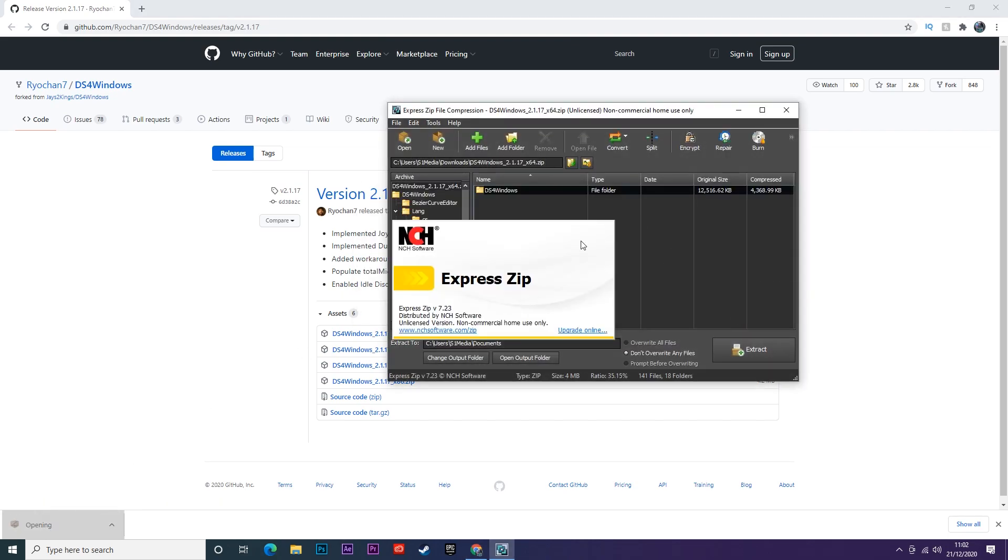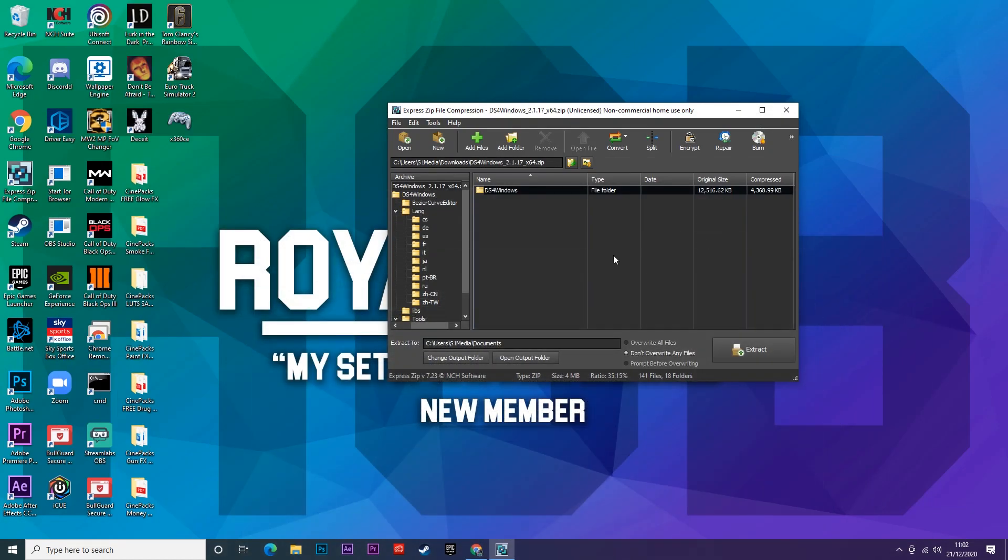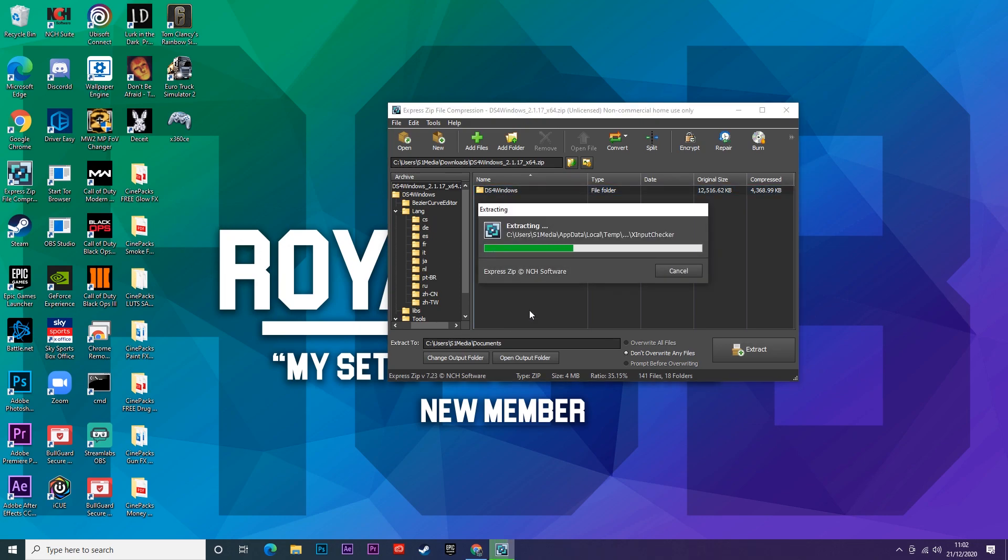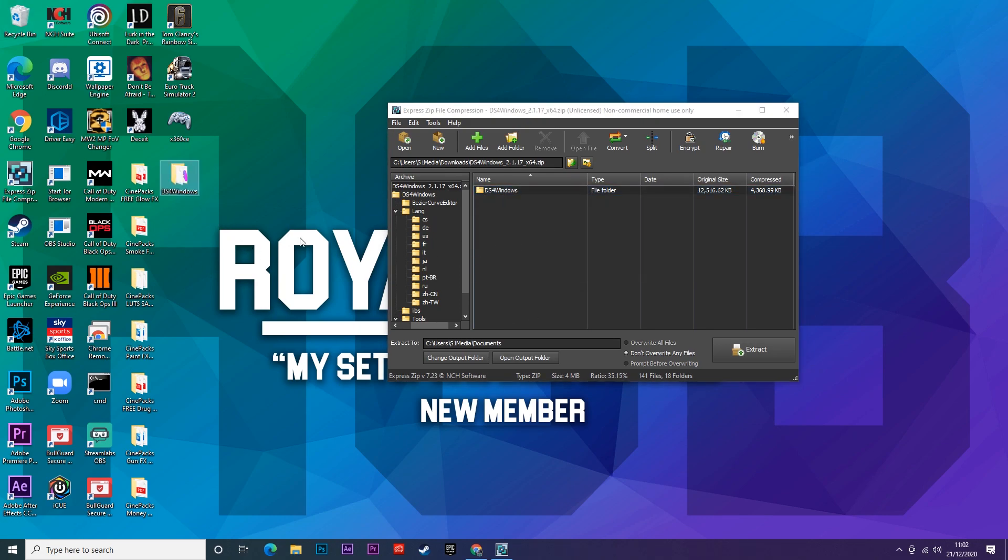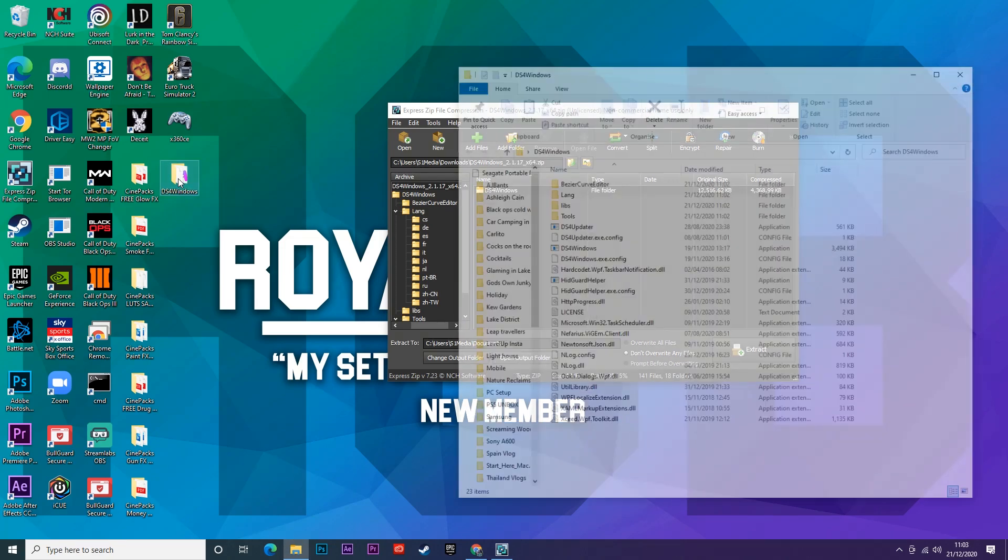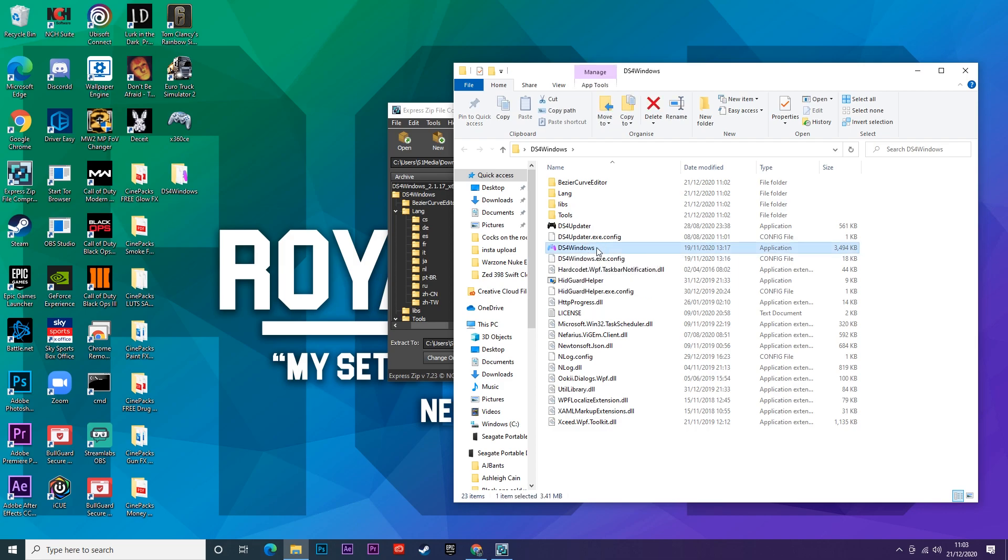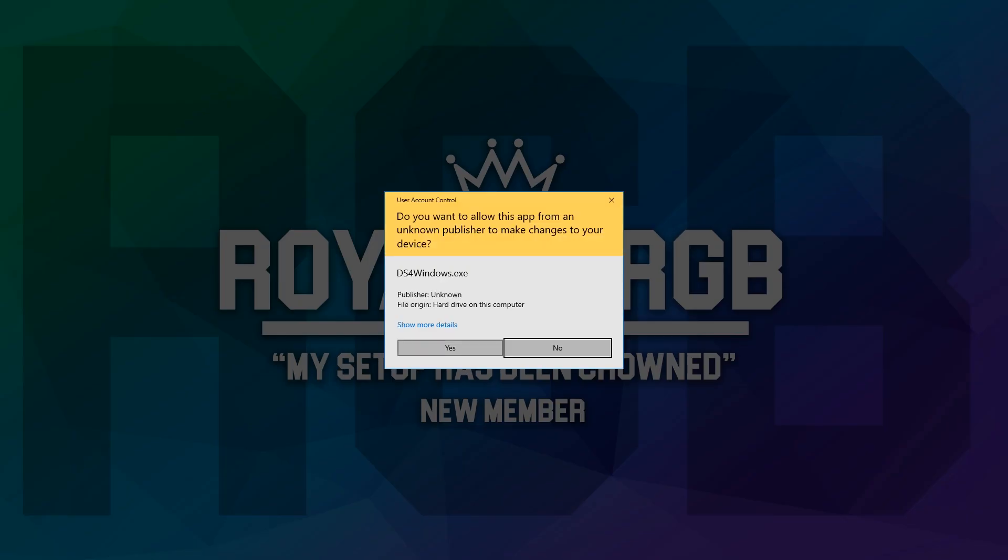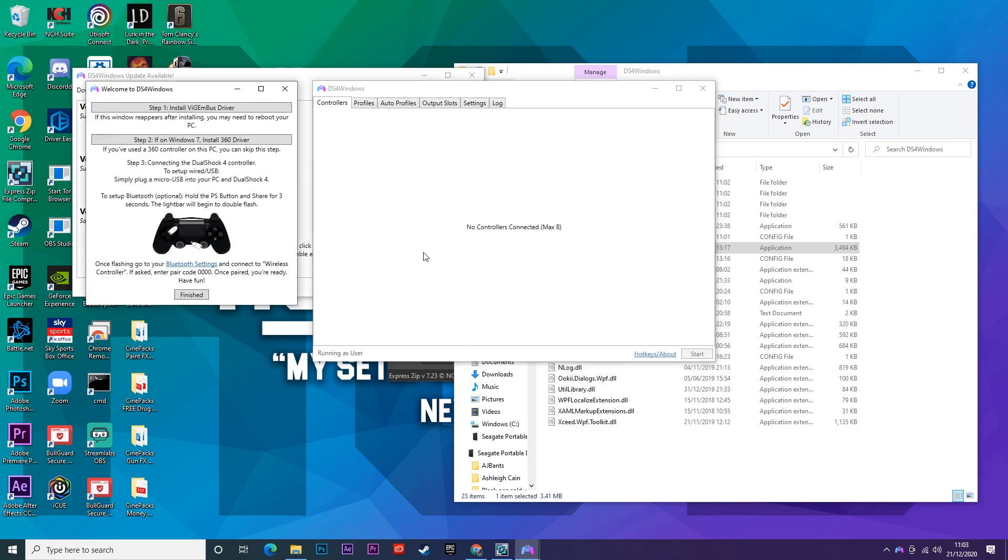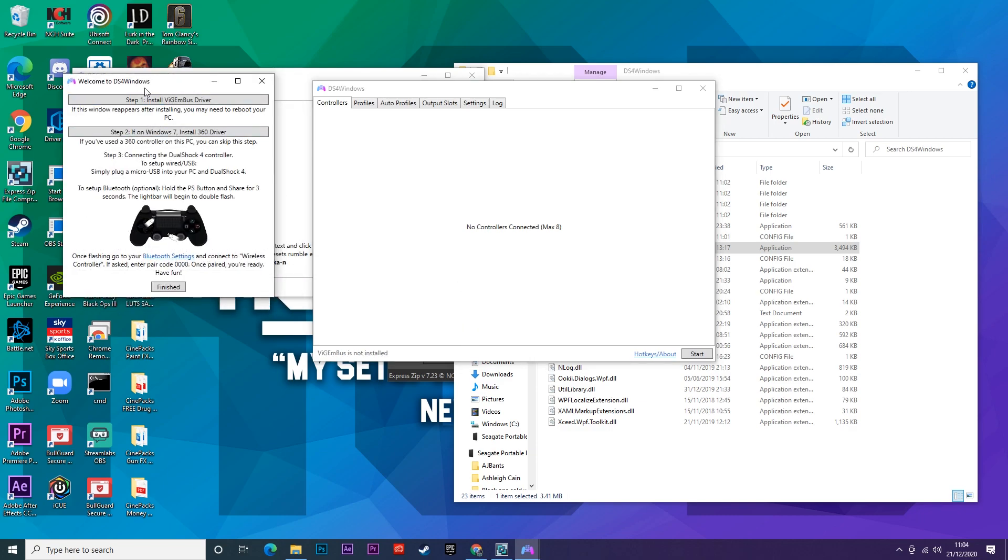Go ahead and open up that file and we're just going to extract this to our desktop. An easy way to do this is literally just pull it out onto your desktop and that will extract it. You're going to then go ahead and open up that file and you want to click on this one here that says DS4 Windows with a colorful controller sign right next to it.